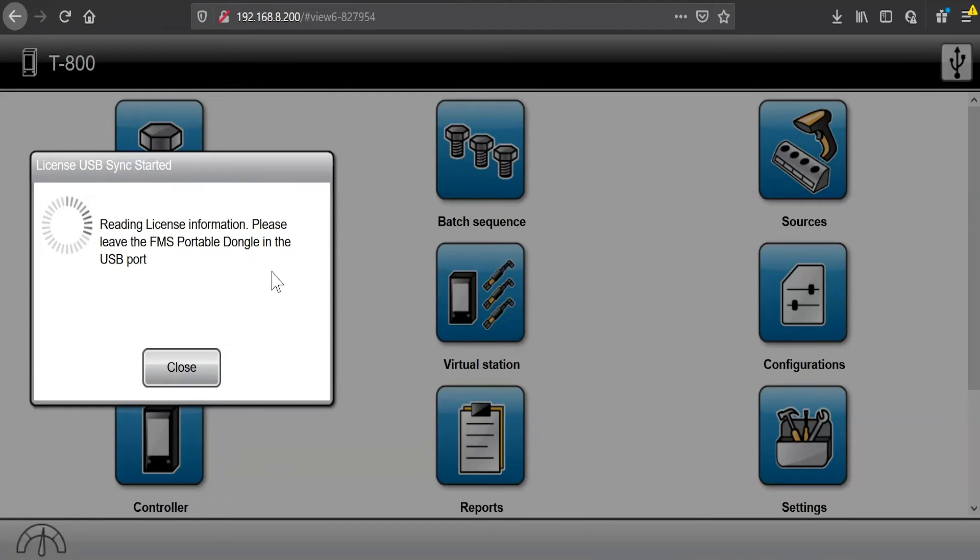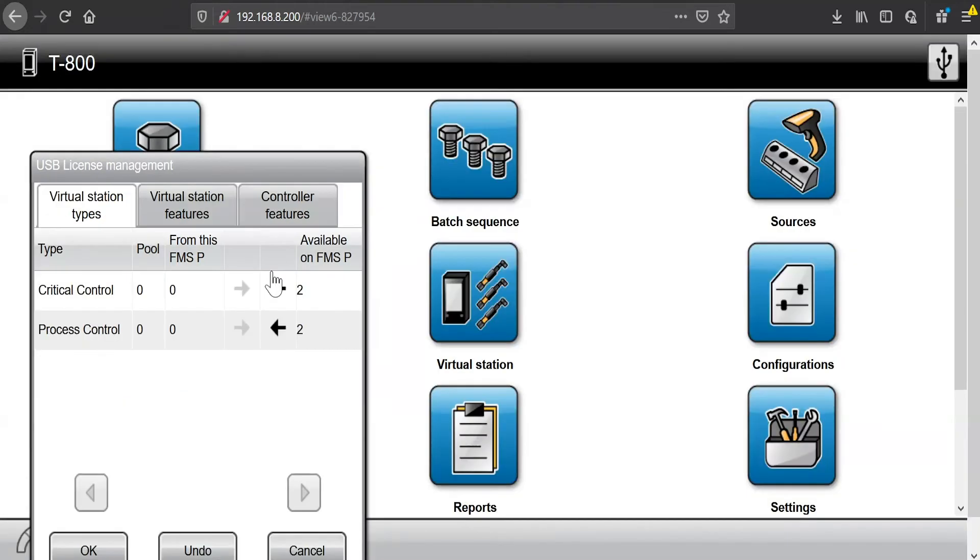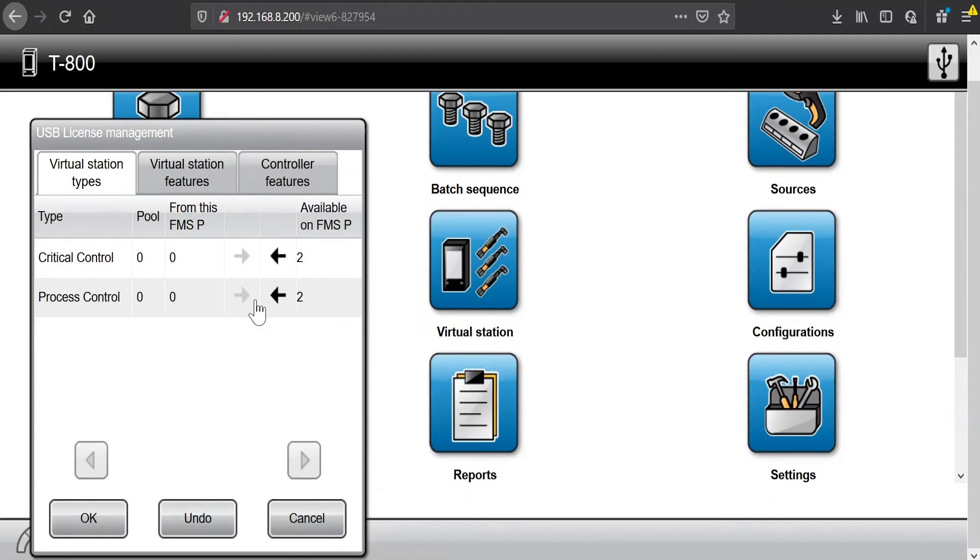So right now it gives me a message saying that it's reading the license information. Please leave the device in the port. So I'll give it a second here to finish that process. And when it completes, it comes up here and I have some licenses on my device. And now I can move those to the controller.